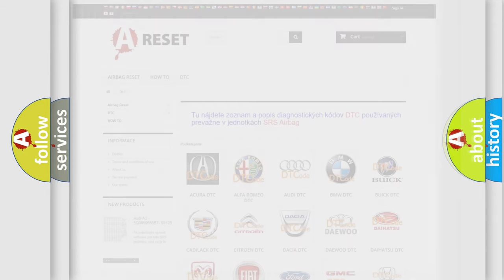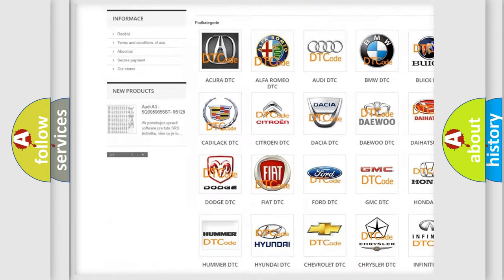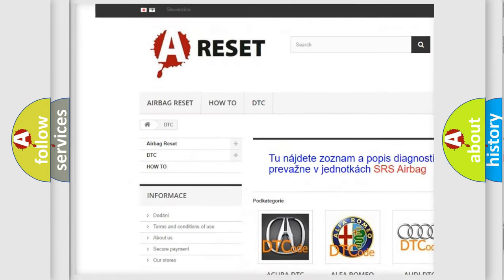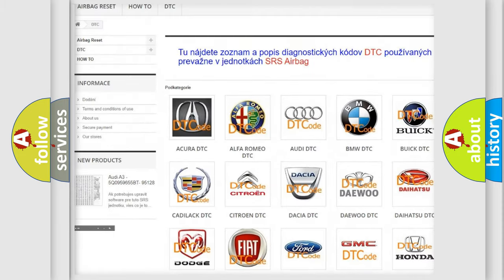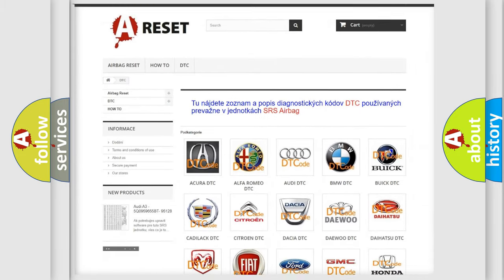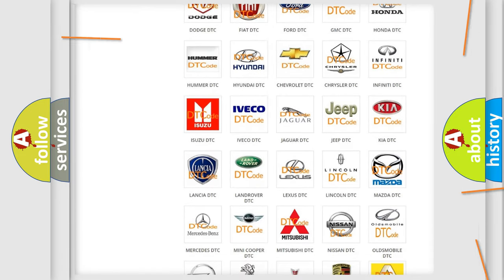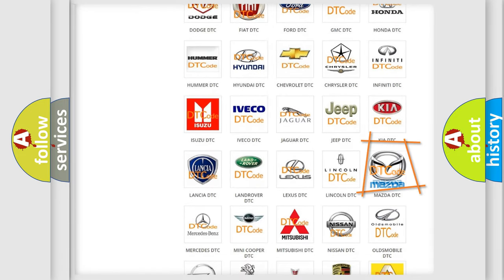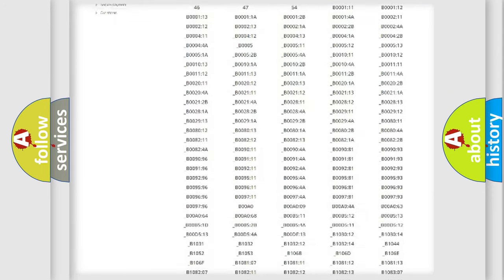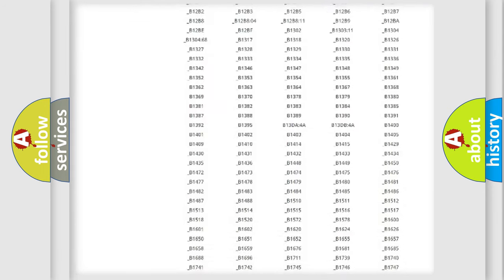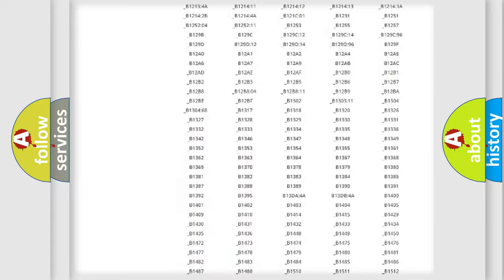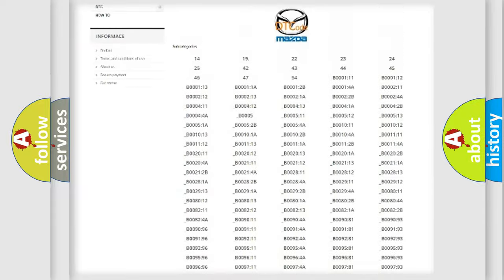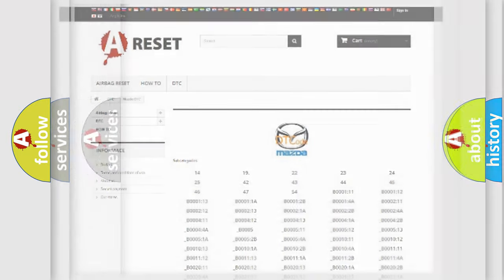Our website airbagreset.sk produces useful videos for you. You do not have to go through the OBD2 protocol anymore to know how to troubleshoot any car breakdown. You will find all the diagnostic codes that can be diagnosed in Mazda vehicles, also many other useful things.